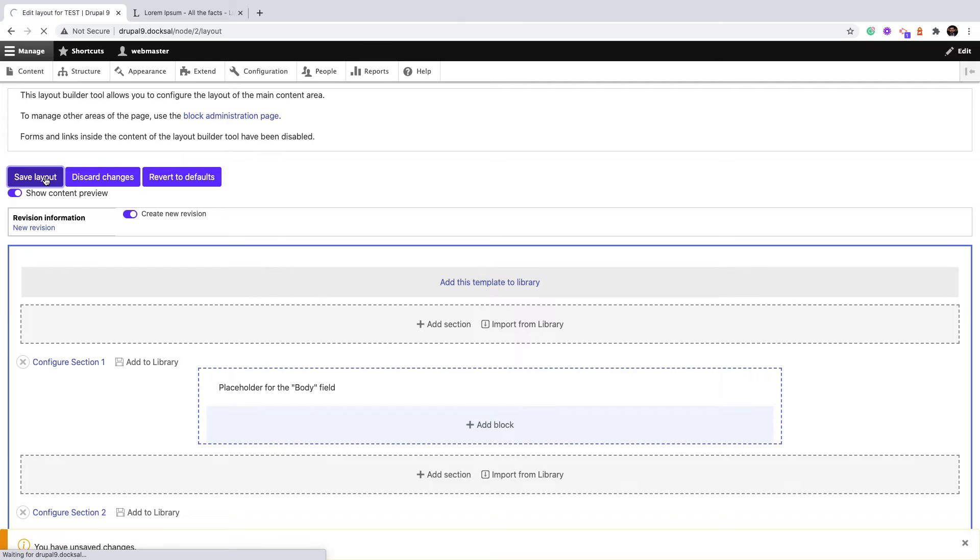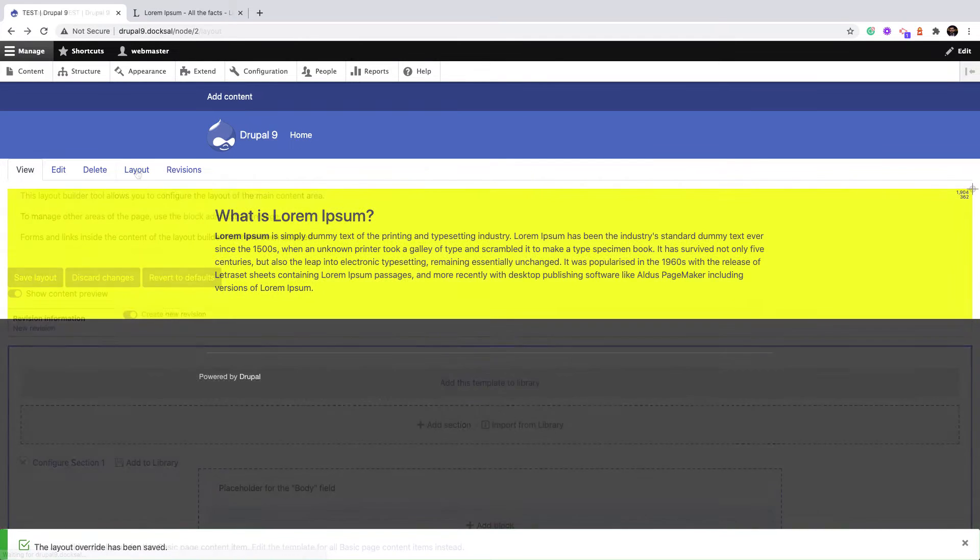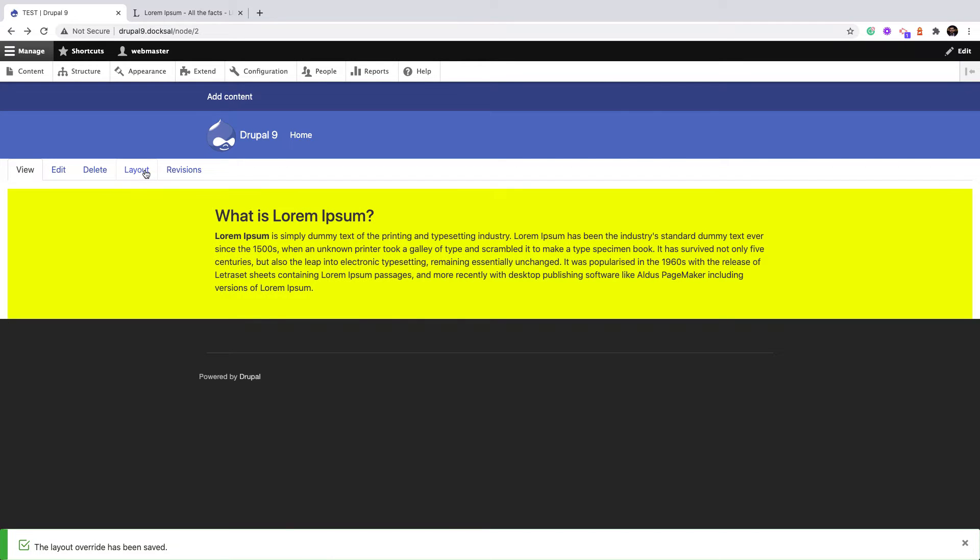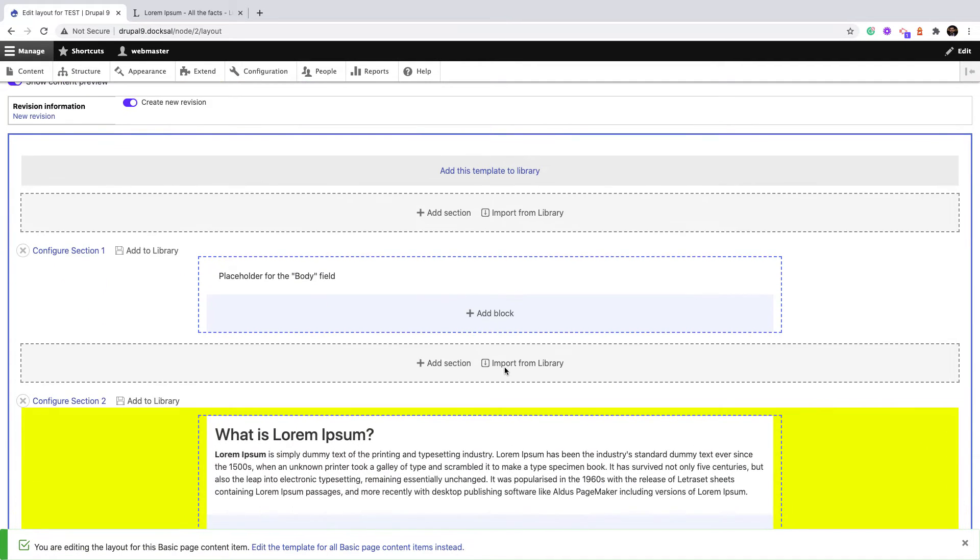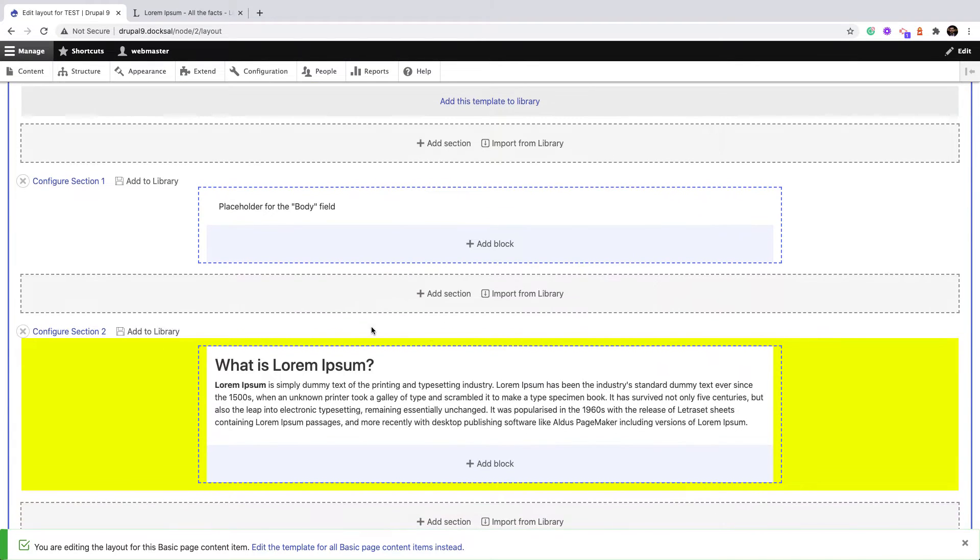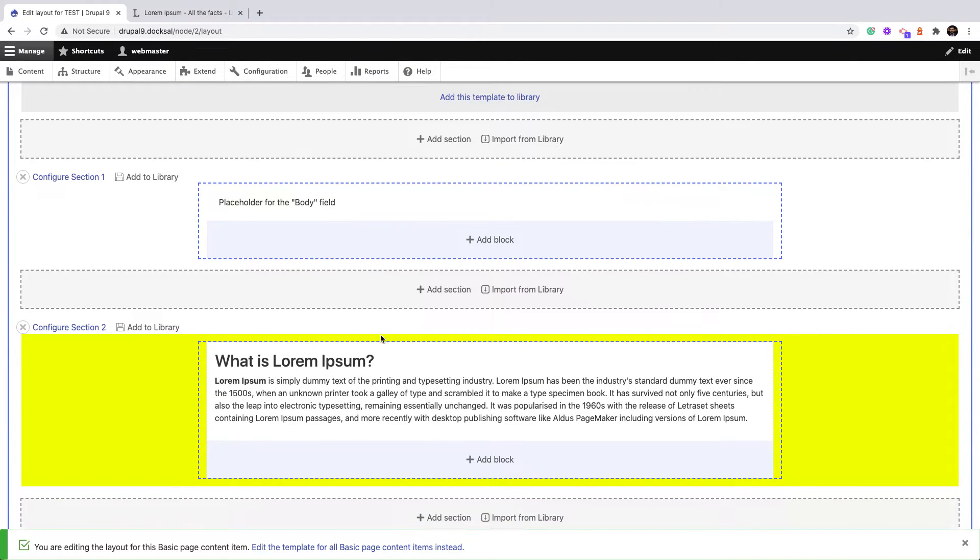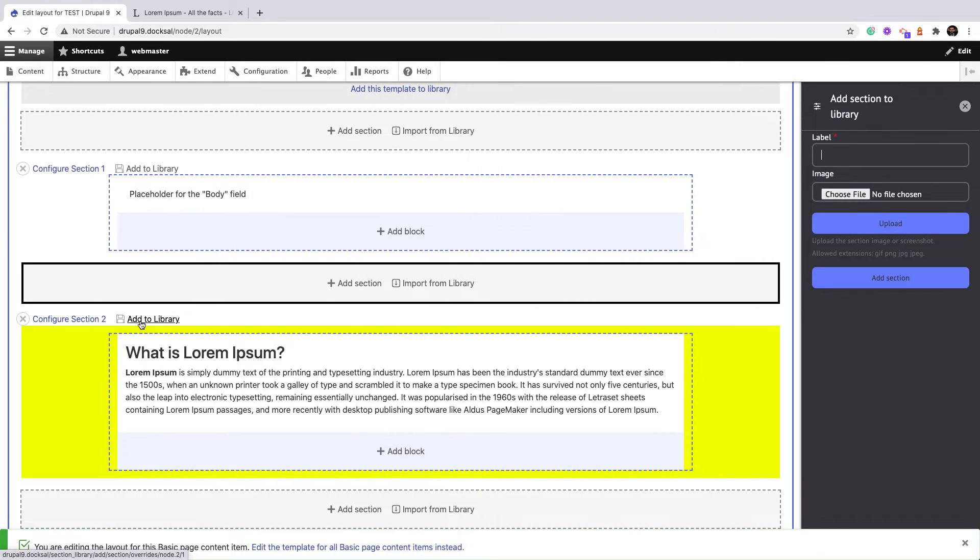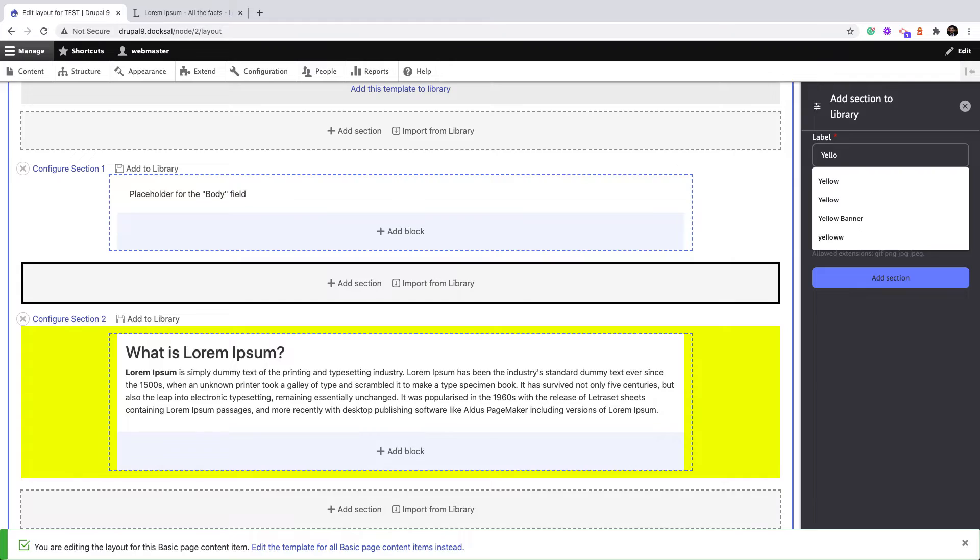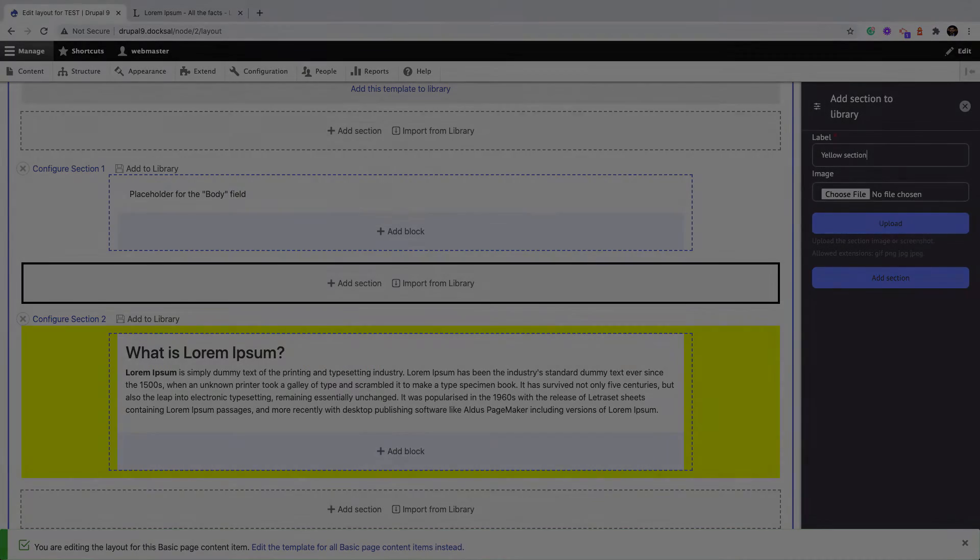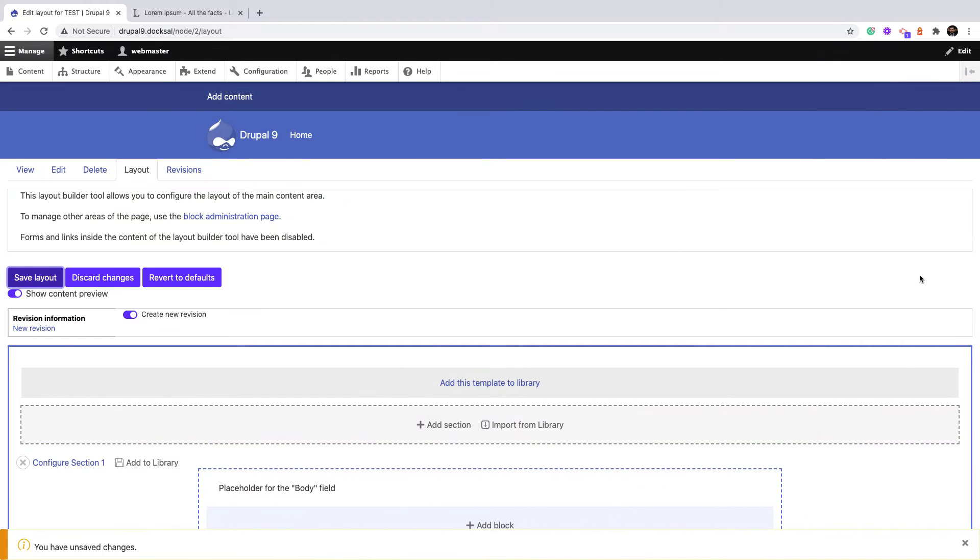And save layout. I would like to reuse this text or this section over and over again. Let me take a screenshot of this section because I will add it to library, so I can make sure the image reflects the section so I can remember. Just click 'Add to library' and I can call it 'Yellow Section' and add section.